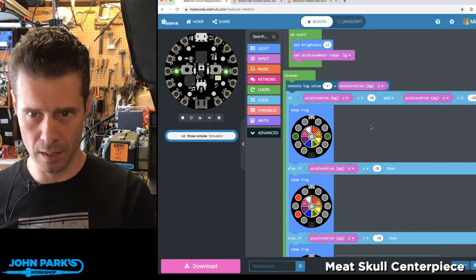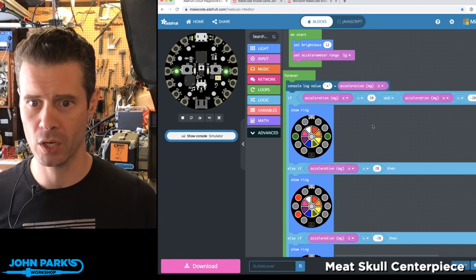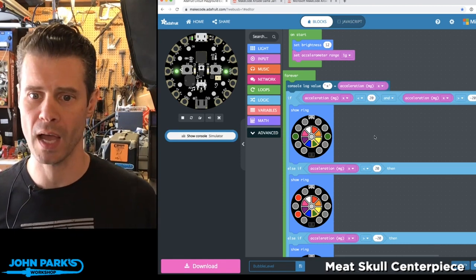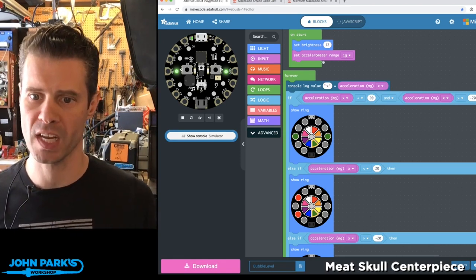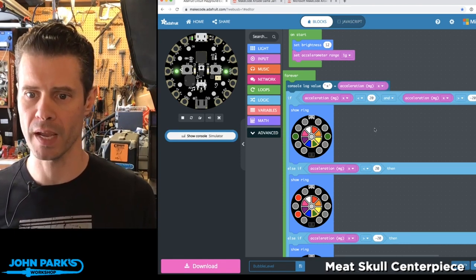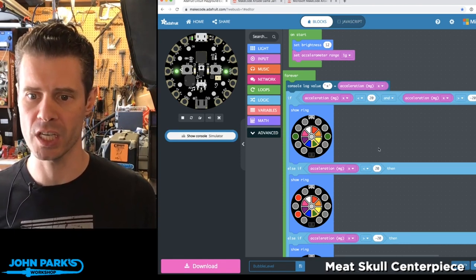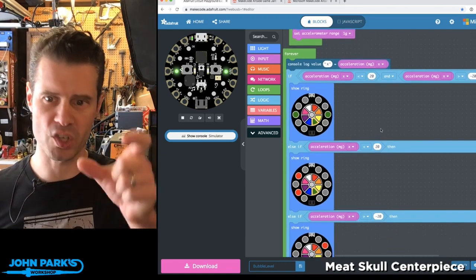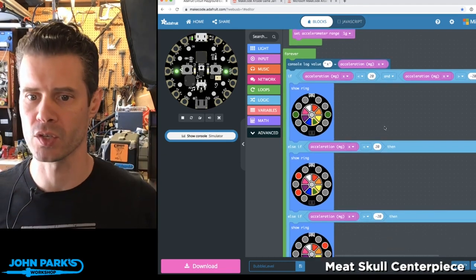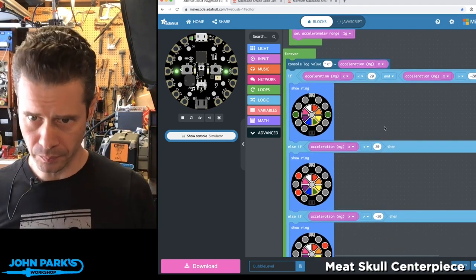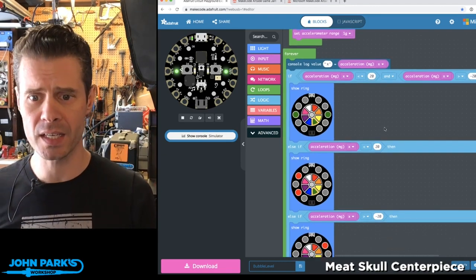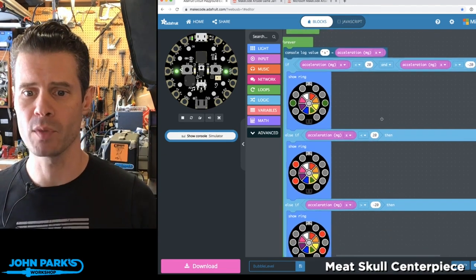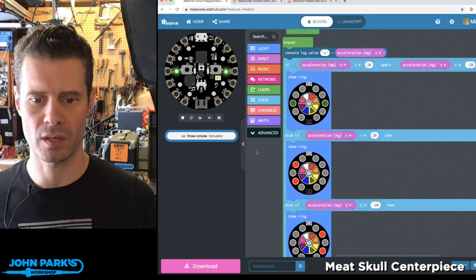So as you can see here in MakeCode, what I've got going on — I'm first setting my accelerometer range to 1G, which will make it a little more sensitive in the values that we're reading.